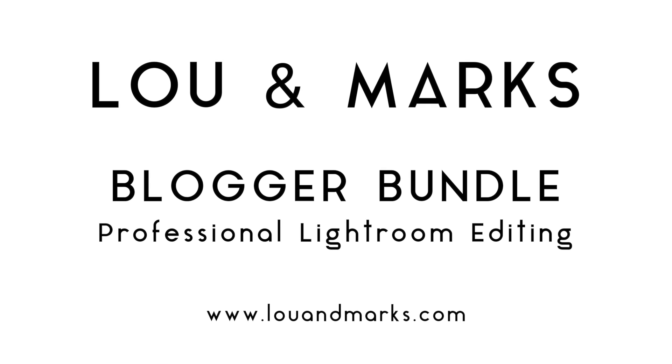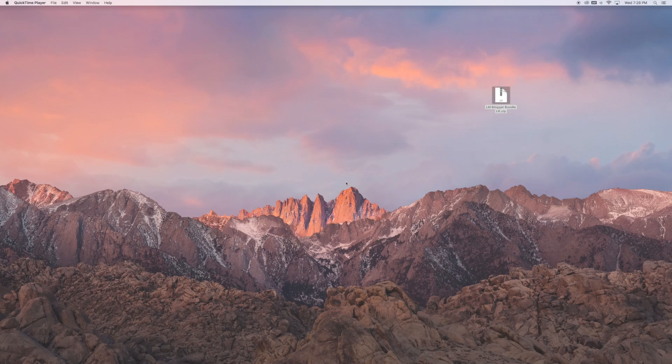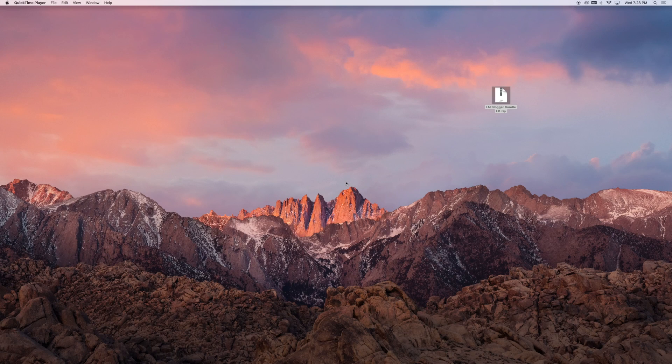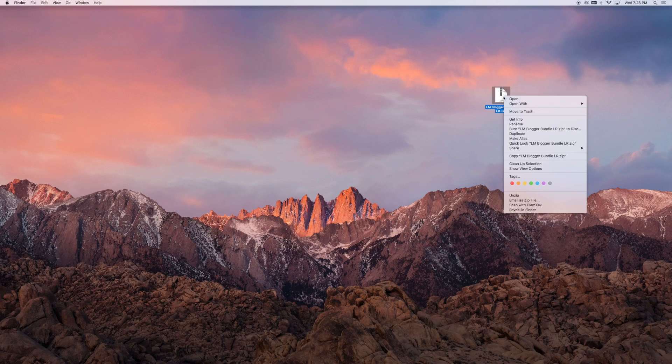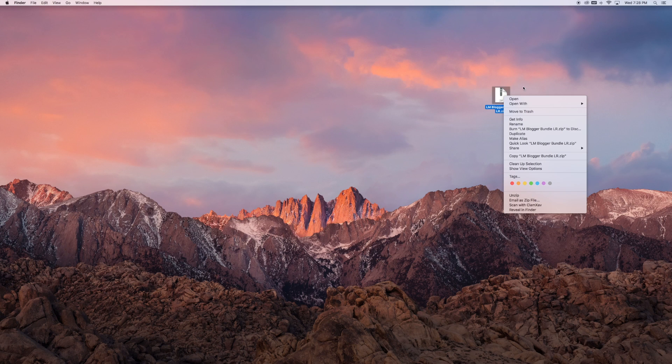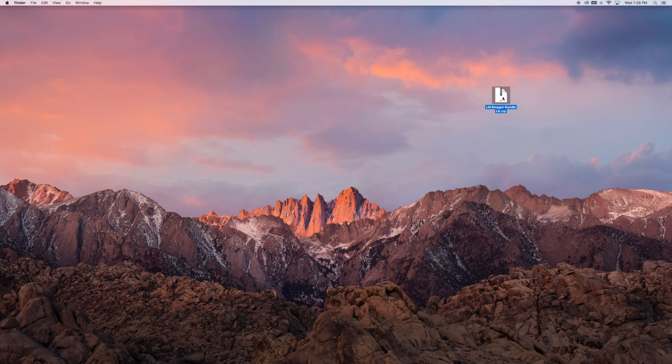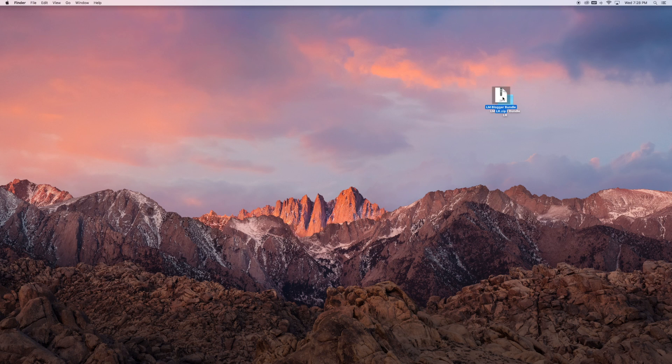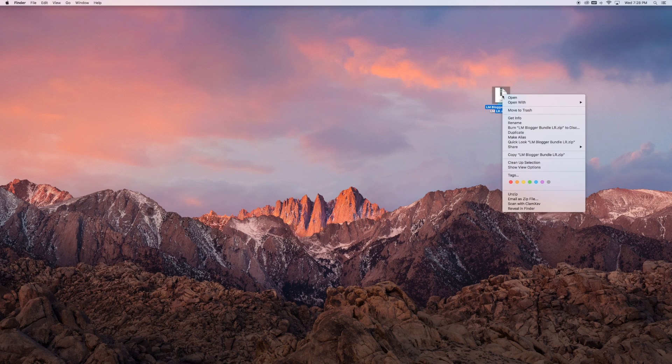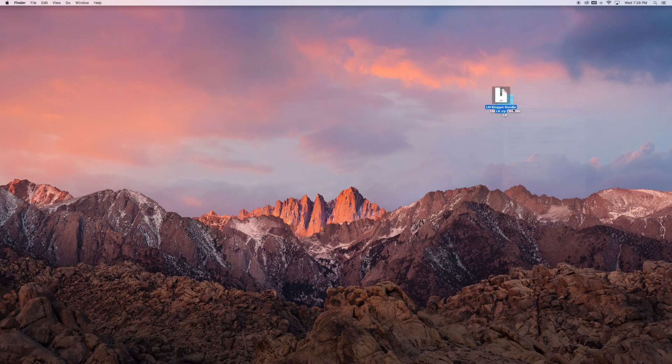Once you've downloaded your blogger bundle zip, locate it in your downloads folder or desktop. Right-click and uncompress it, or on Mac just double-click. You can move the zip folder to trash once it's uncompressed.